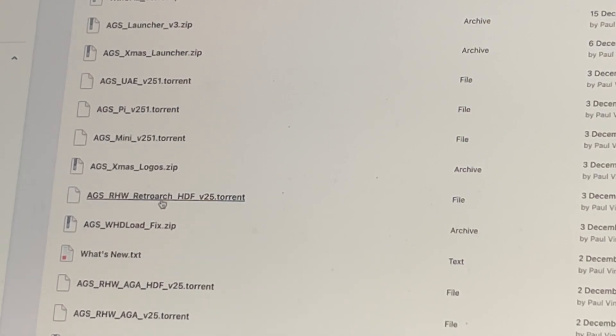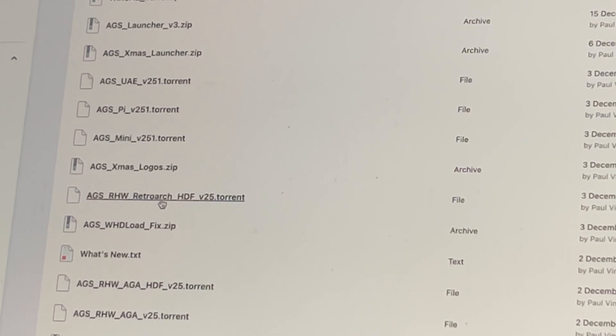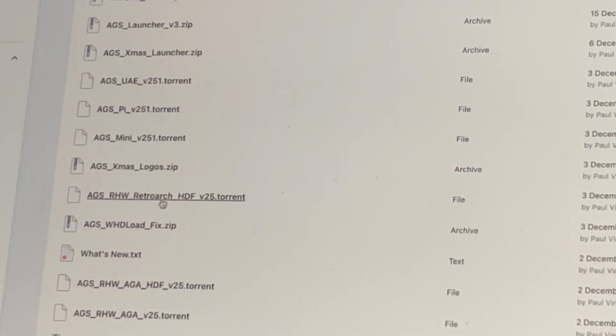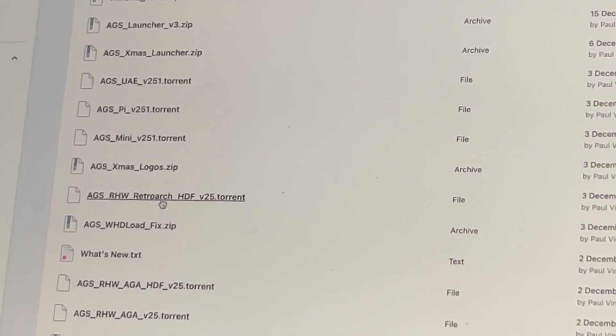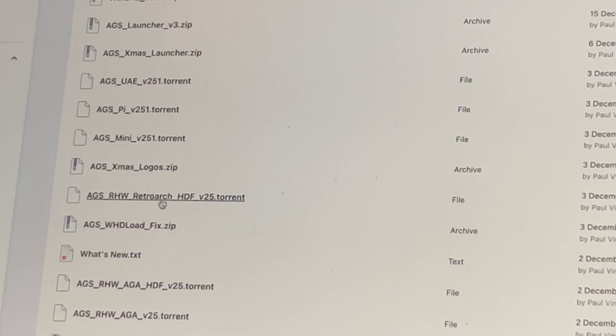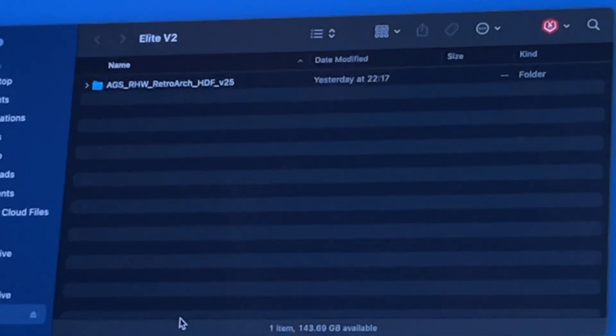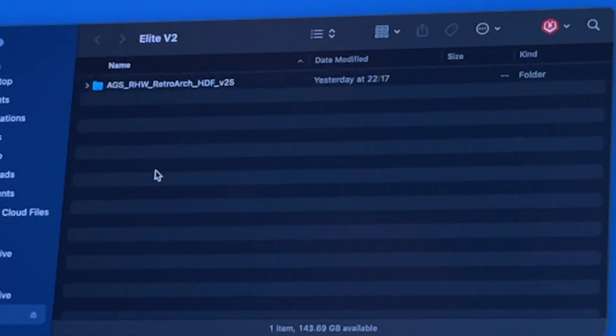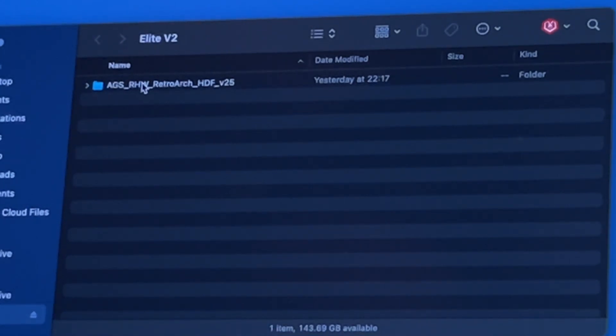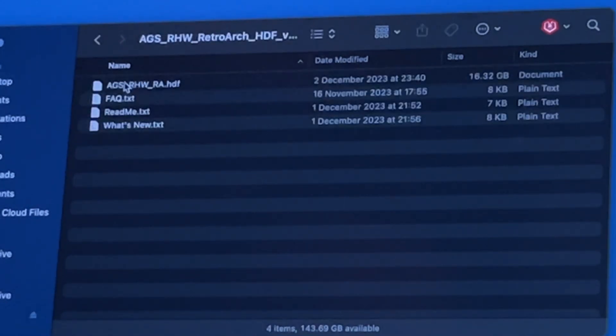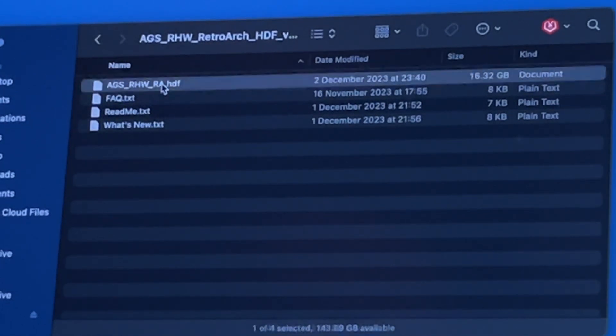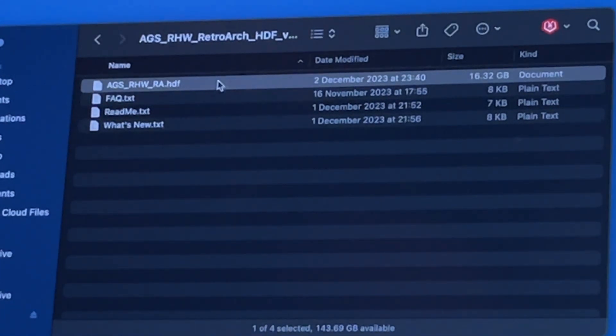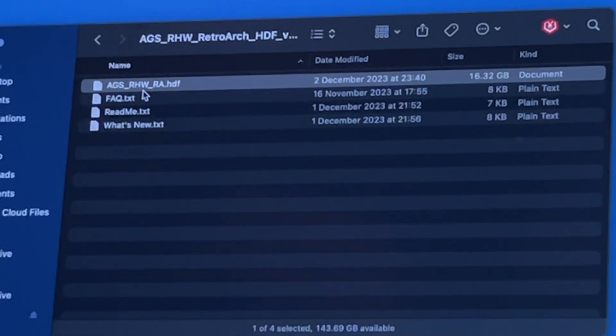But the one we are interested in is this one: AGS RHW RetroArch, because that's what the V2 is running in the background. Download that torrent. It's well seeded usually so it only took me about 10 minutes to download even though it was a torrent, about seven or eight gig. Once you've downloaded the torrent you'll have a zip file and when you unzip that you will end up with this folder.